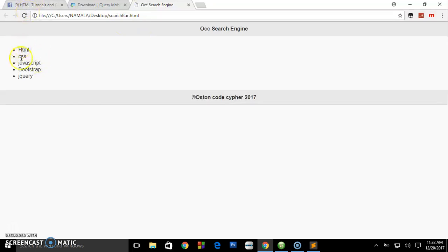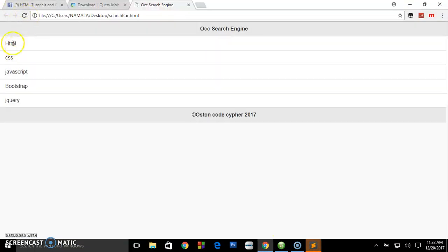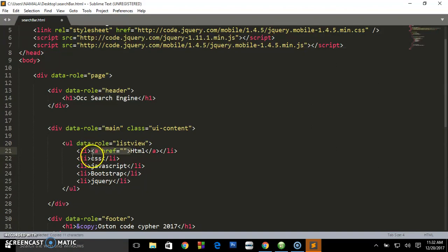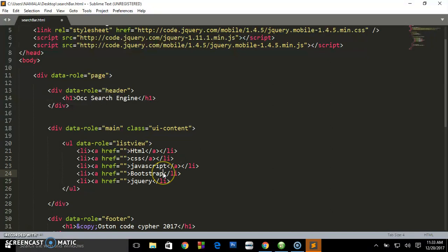Save that and preview in the browser. We want to make this a search engine that will capture all this content. Add data-role equals 'listview' to the list. Now let's make these links by adding anchor tags with href going nowhere. Include this on every list item — these will be our files to search on the webpage.